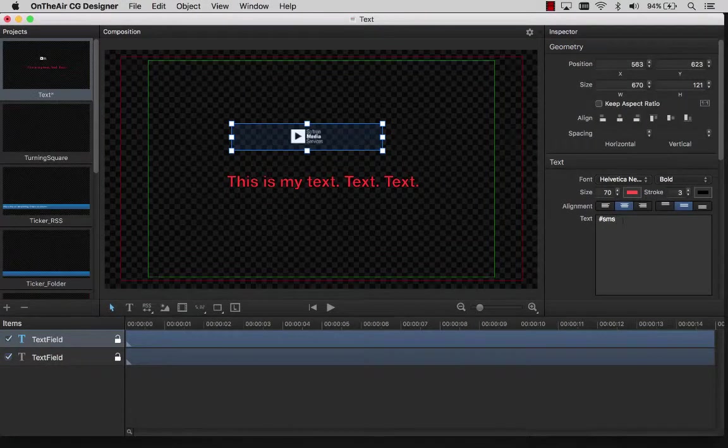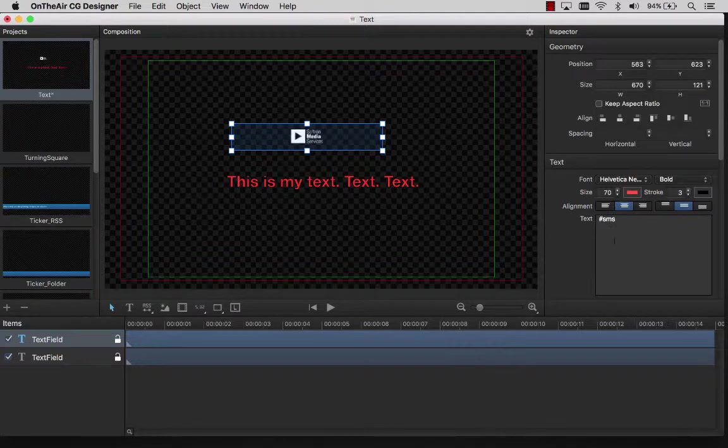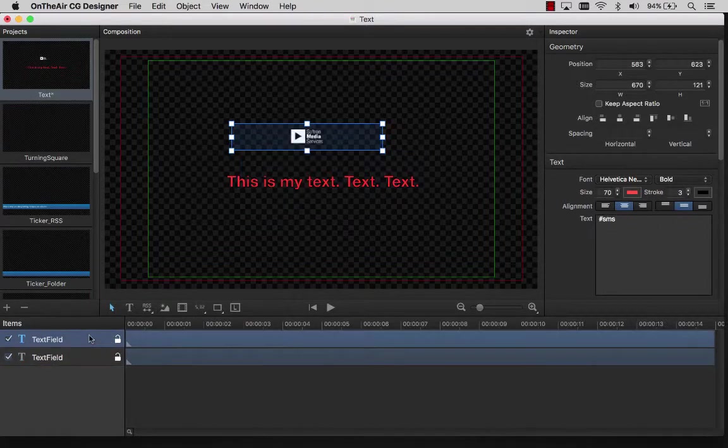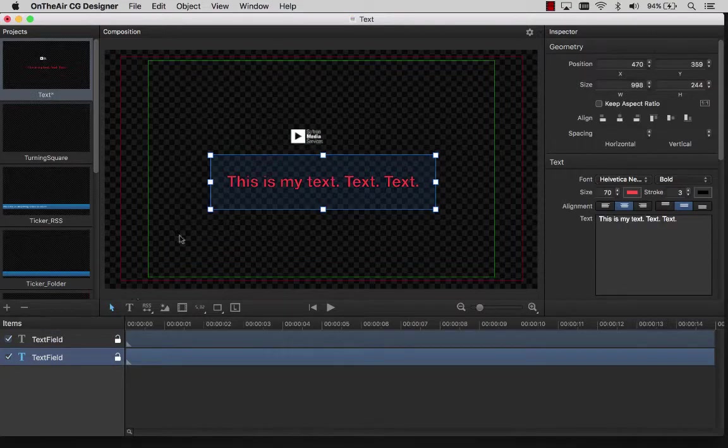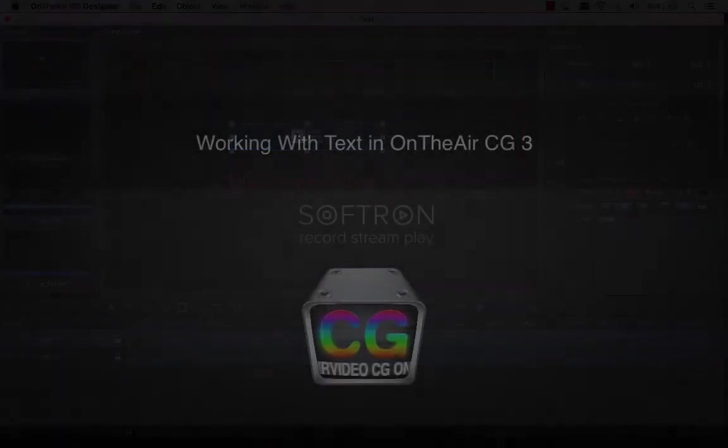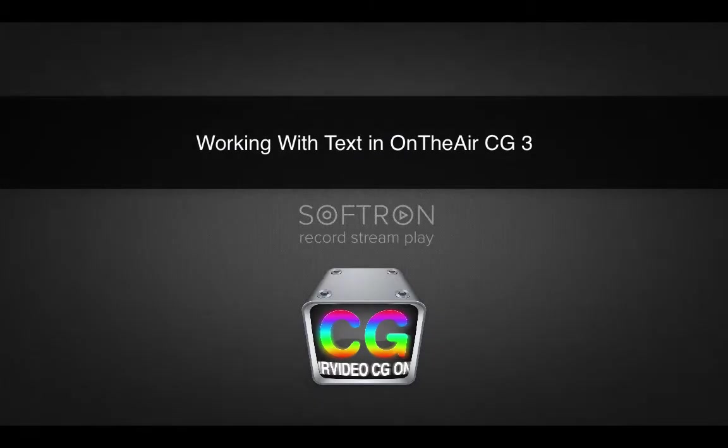Notice that when we added the text field, it was automatically listed in our timeline. We will cover the timeline area a bit later when speaking about animations. This concludes our instructional video about working with text in OnTheAirCG Designer.